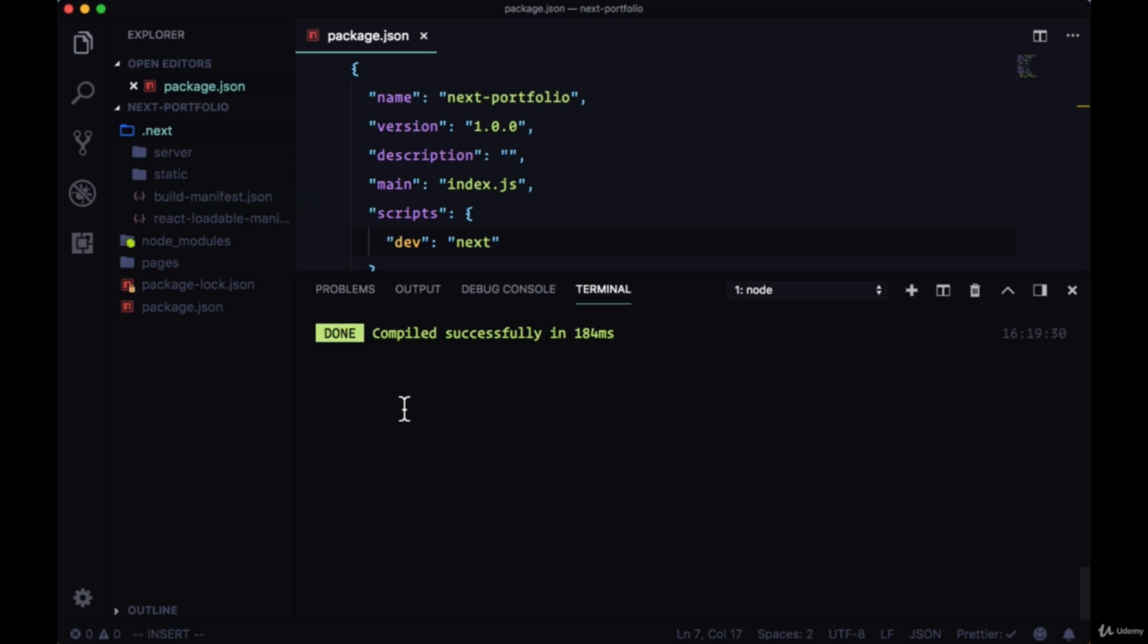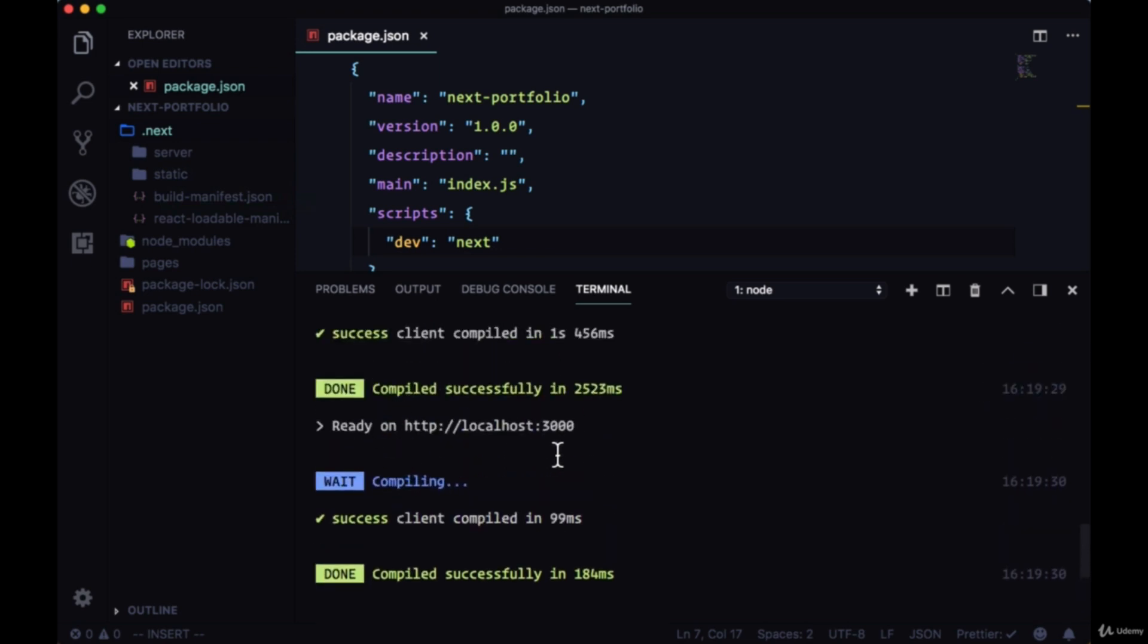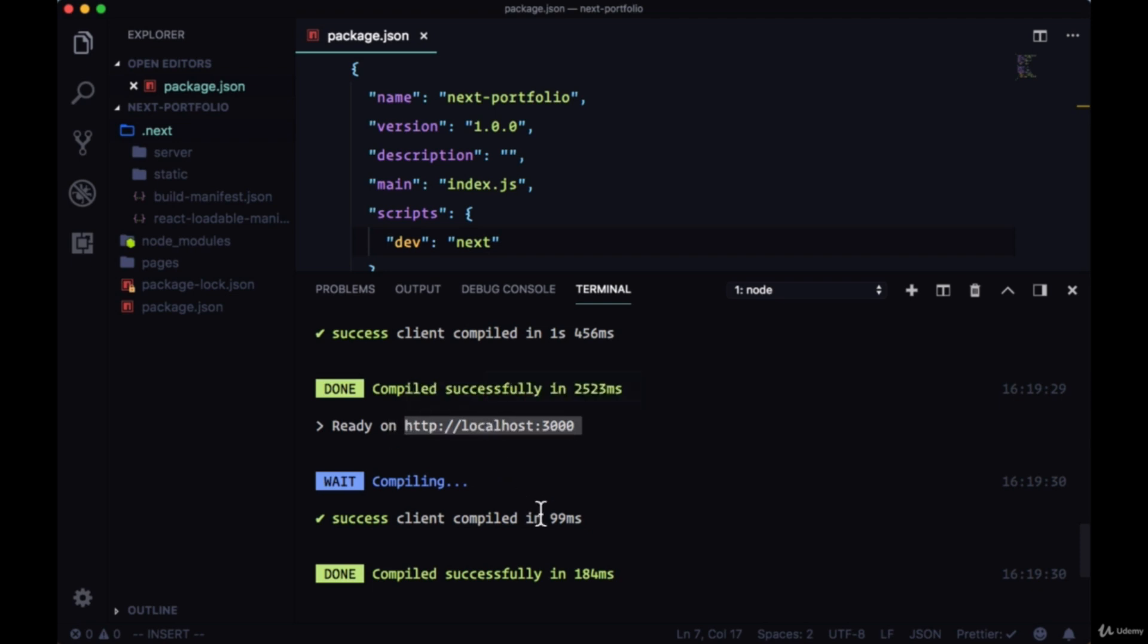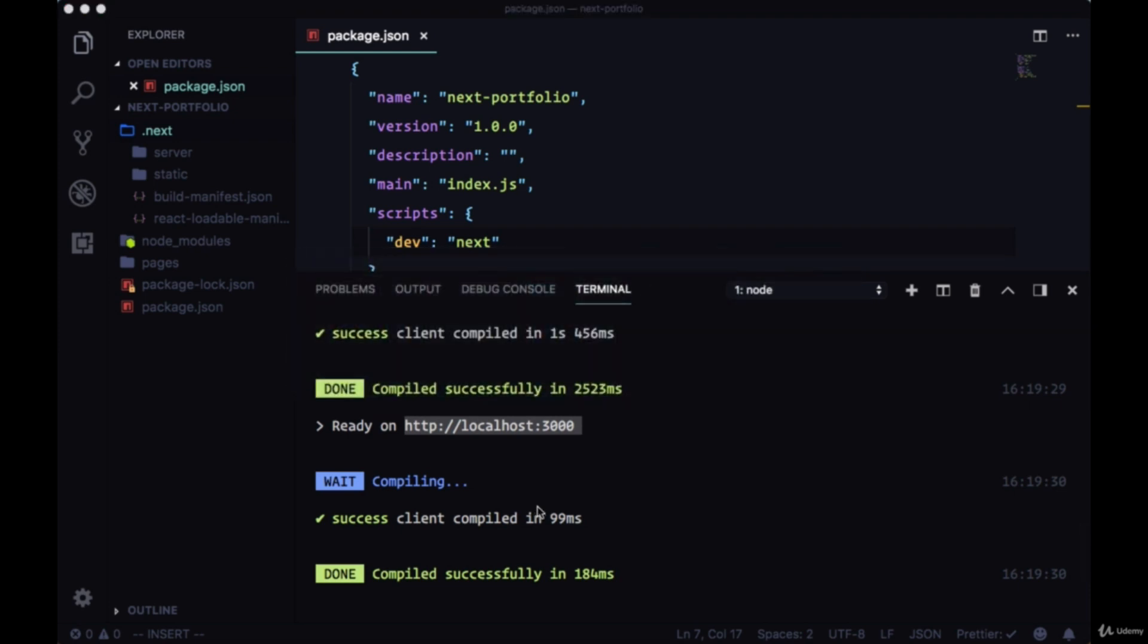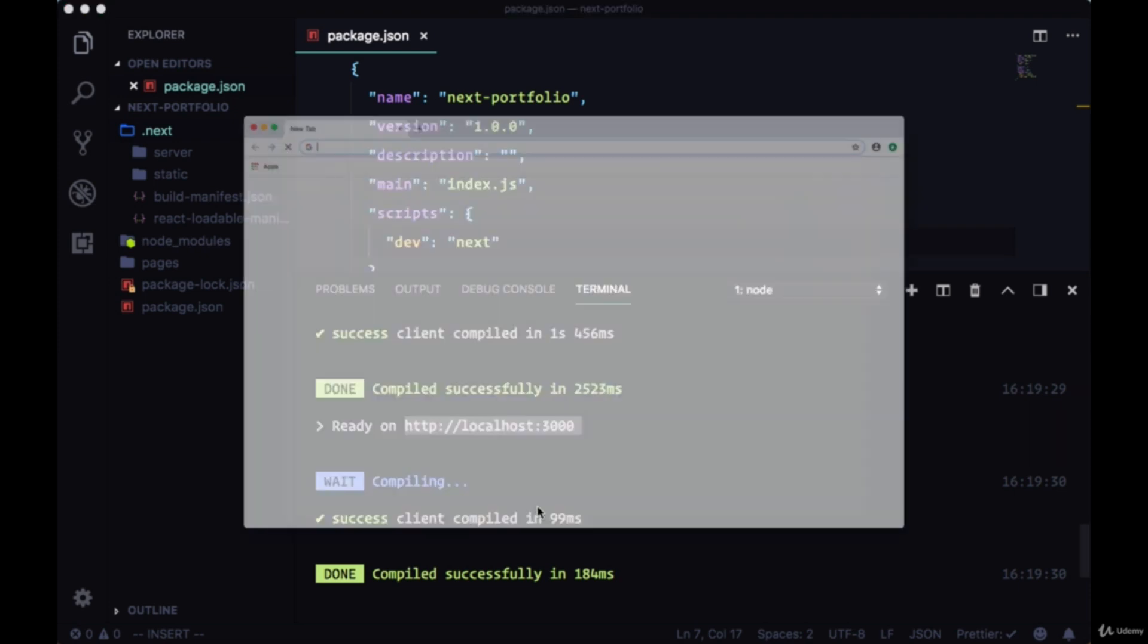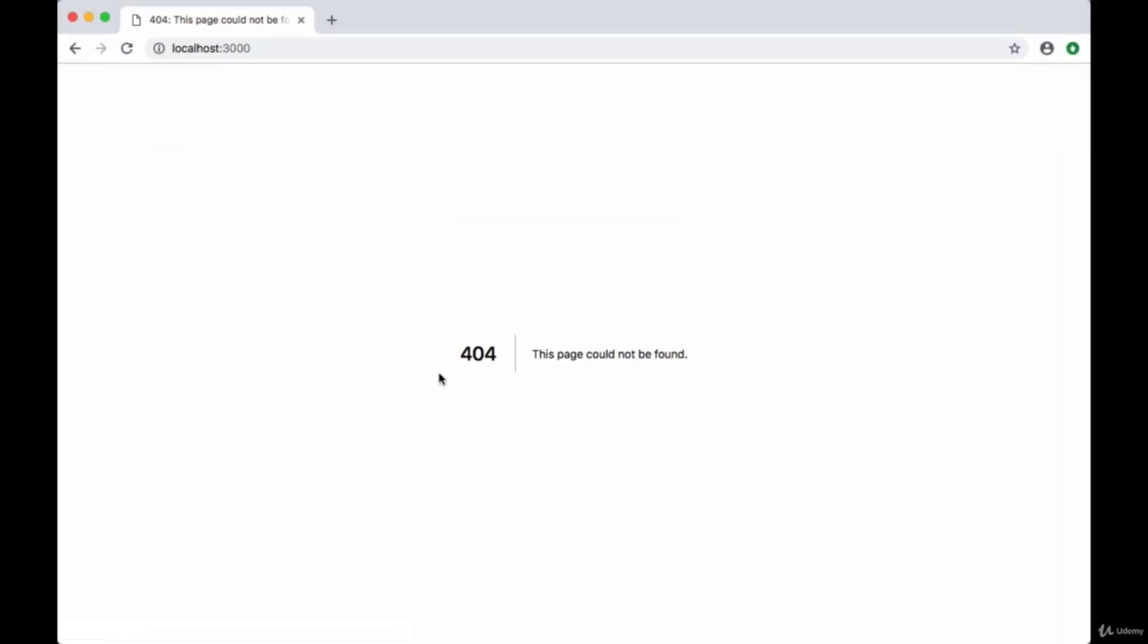Now if we scroll up in our terminal we can see a log that tells us that our project's ready at localhost:3000. So let's copy this or we could hit command-click to load this in our browser. But I'll just open a new browser tab and try loading it. We're getting a 404 status code here when we try to load the home page saying this page could not be found.